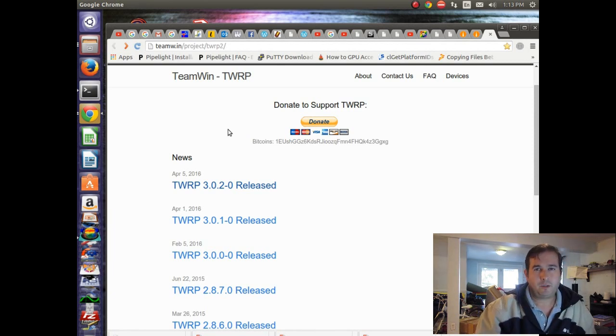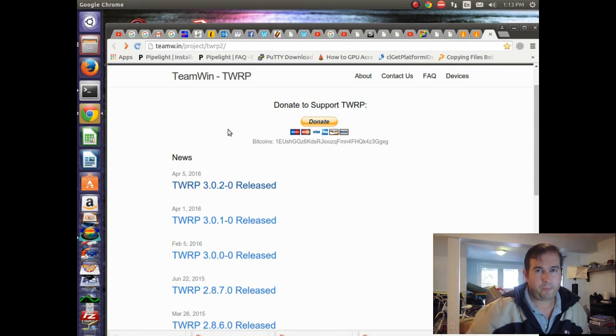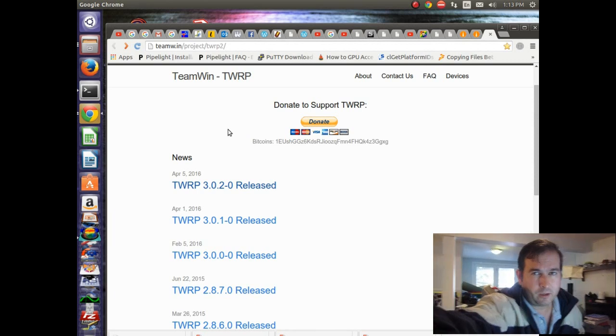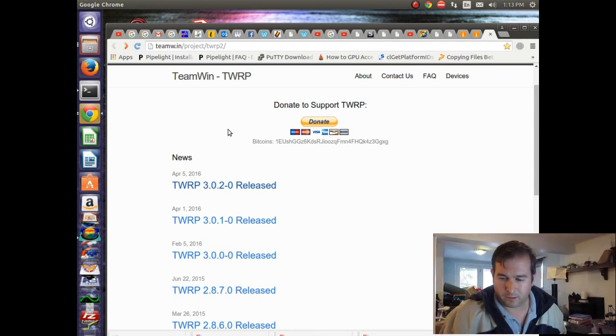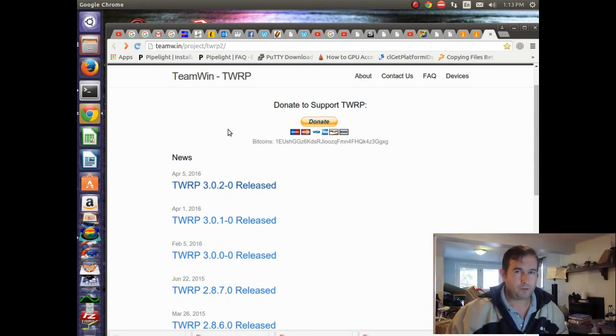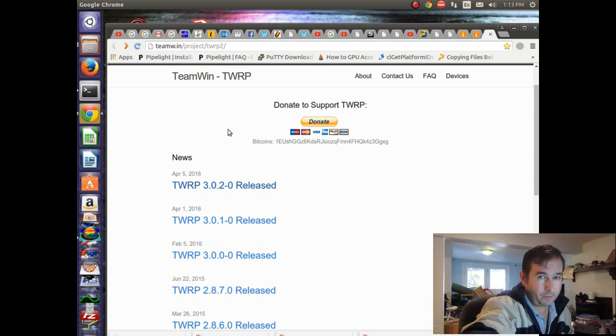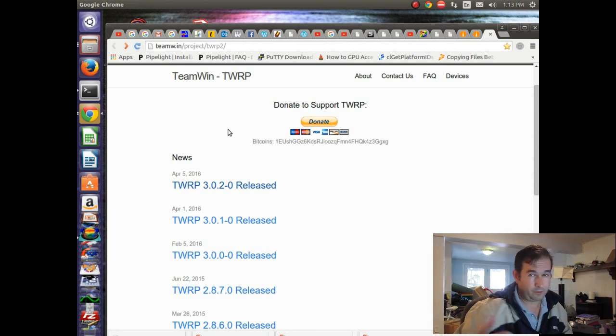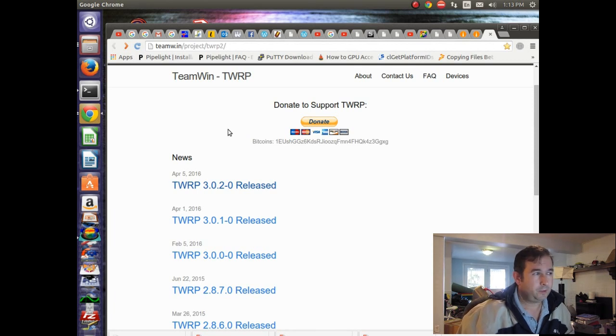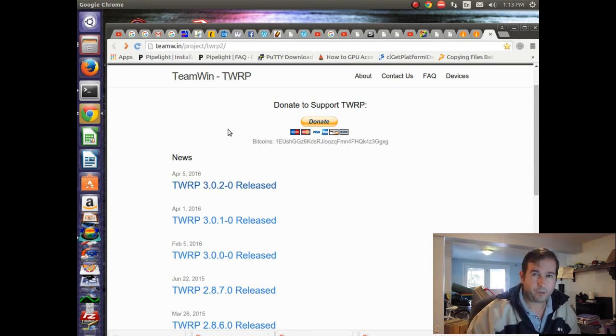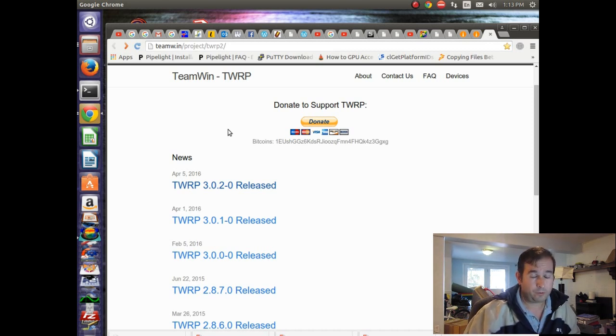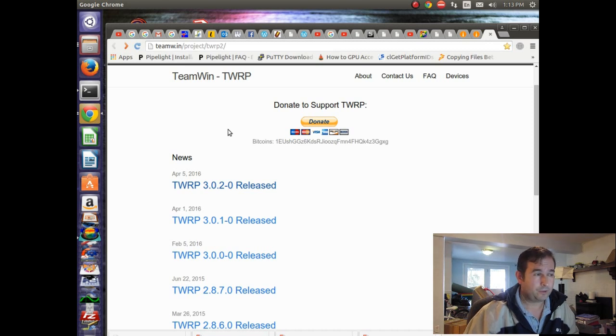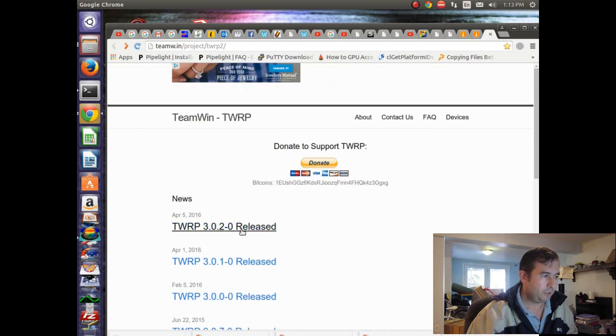So in order to change or install a recovery system, there's two options that are pretty popular. In fact, the only two options that I know of is Clockwork Mod and TWRP or Team Win. And I actually had some problems finding a good image for the Clockwork Mod. And I've actually had more success with Team Win before. So this is the Team Win site. And we'll try the newest version.